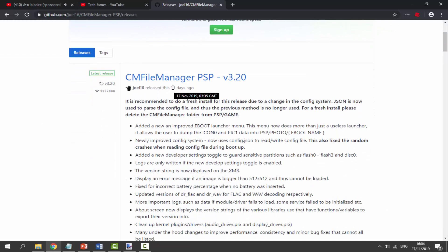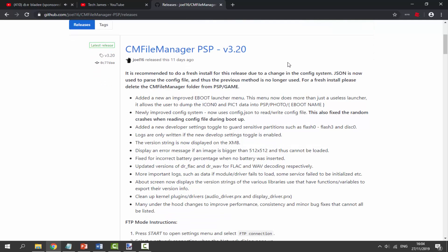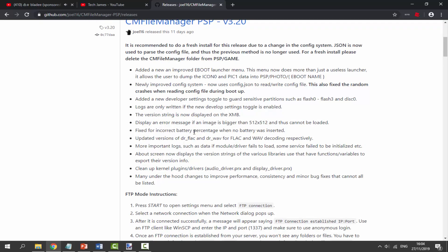As you can see it was released 11 days ago and updated to version 3.20. If you have a previous version, it's definitely recommended to remove it first because the new version may interfere with it and the previous versions are missing some files. It says to please do a fresh install, so just delete the old folder from your PSP's game folder.